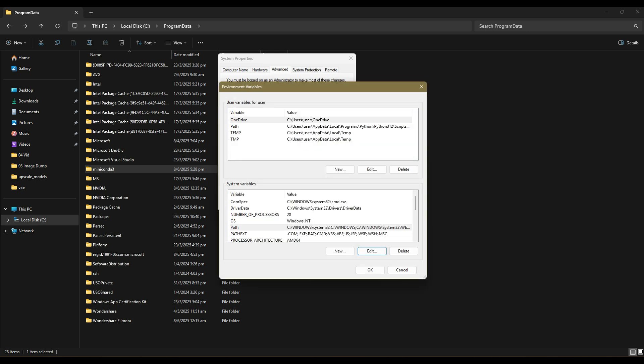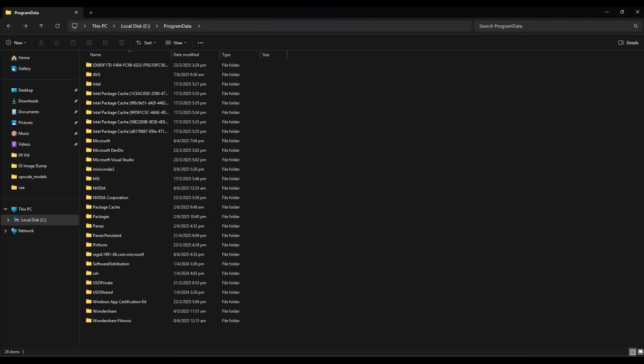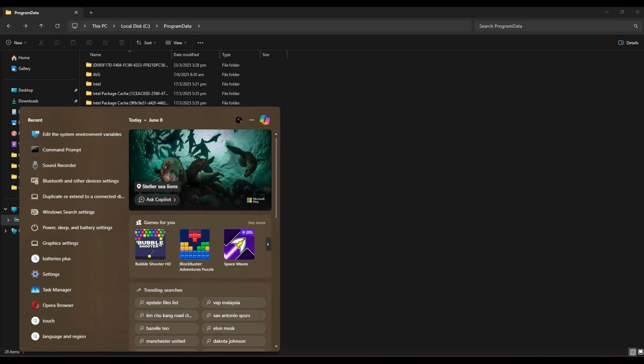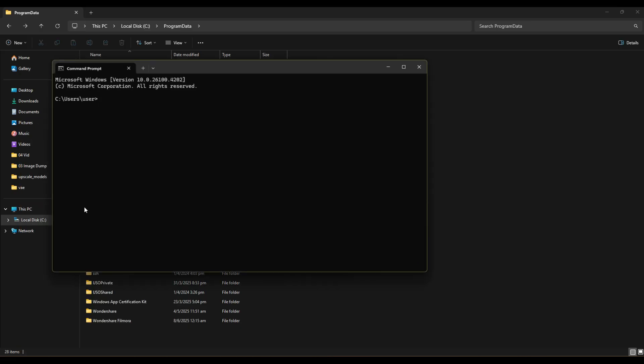Now, let's test it out. Go to the search bar, type CMD and type where conda. Next, type in conda --version. And you should see that your system has recognized your Miniconda.